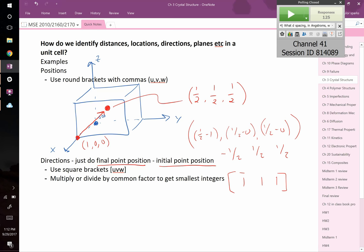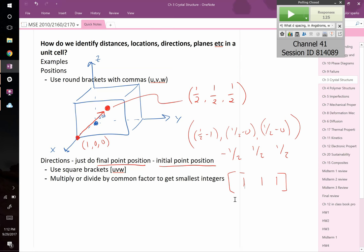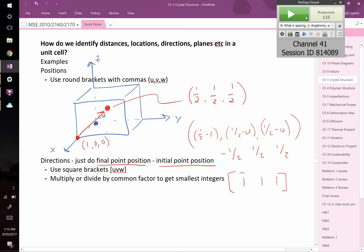Any questions on directions? It's just final minus initial. Another way to do it: instead of picking two points, you can say this line goes back by half a unit cell in x, forward by half in y, and up by half in z — so minus ½, positive ½, positive ½ — then multiply by two. A direction is a generic direction; the same direction can start at different points but still be the same direction.